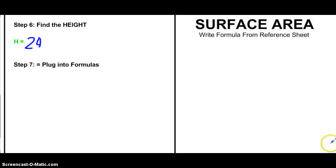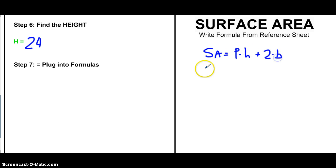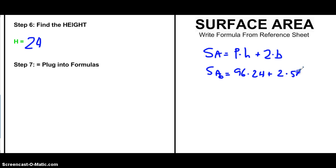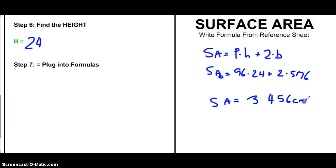Now to find the surface area, it's the same formula again: surface area equals the perimeter times the height plus 2 times the base. Our perimeter is 96, our height is 24, and our base is 576. So it's 96 times 24 plus 2 times 576. Putting this into the calculator, we get 3,456 centimeters squared.